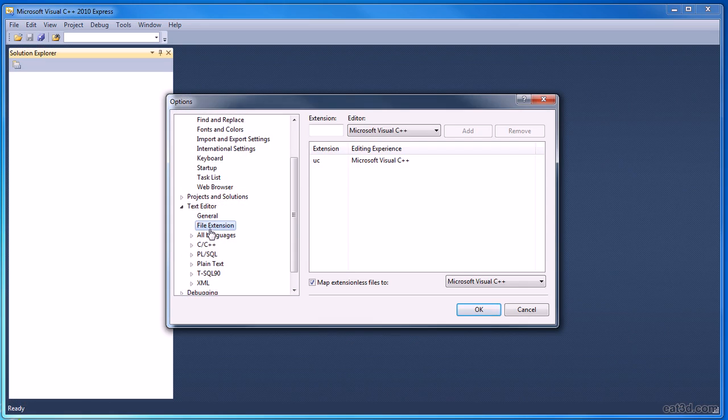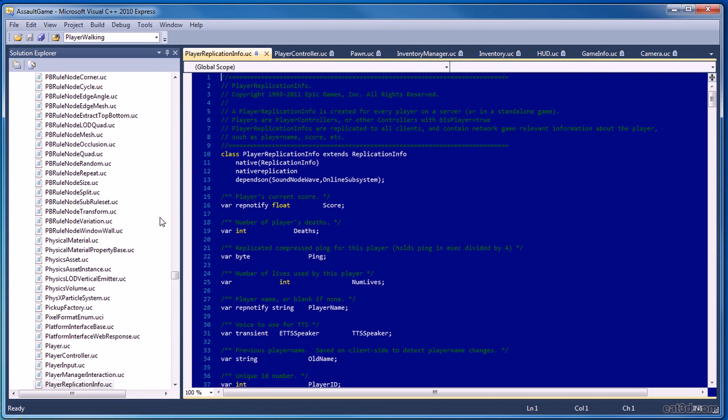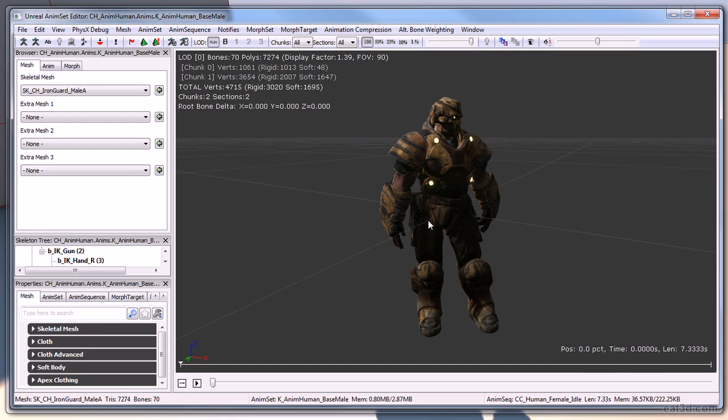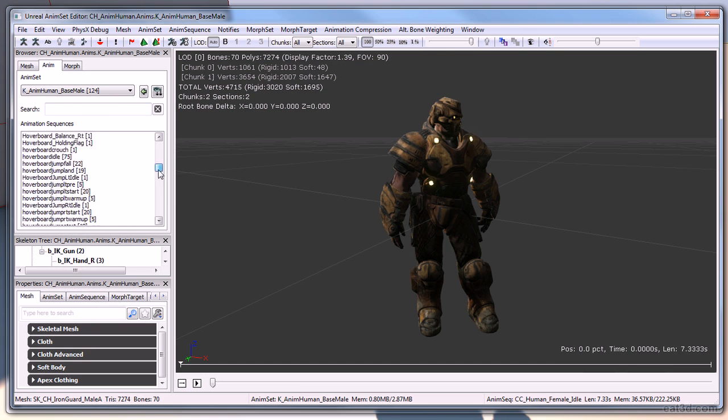In this DVD we will be discussing setting up a development environment, the general structure of UDK, an overview of pawns, what it is and why it is used,